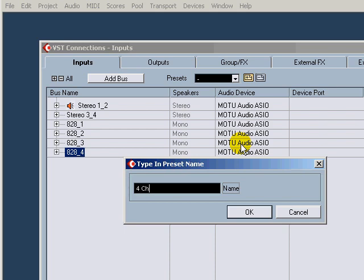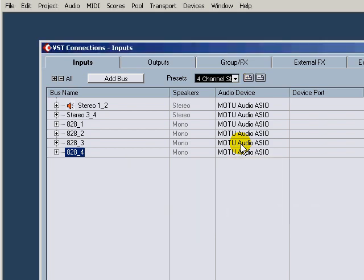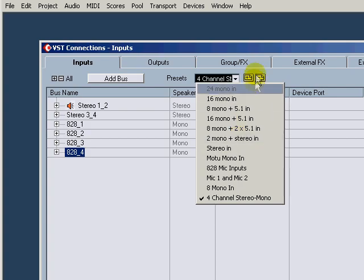And then we'll store that, so we'll store it as 4-channel stereo mono. Boom. So now you know you got your first four channels with the stereo and mono set up.